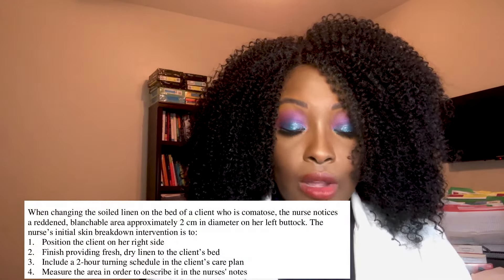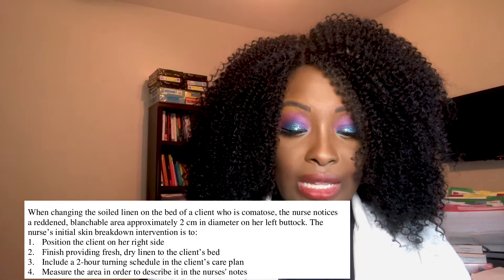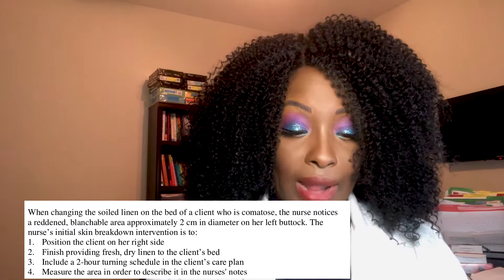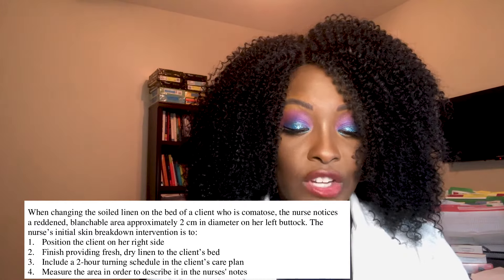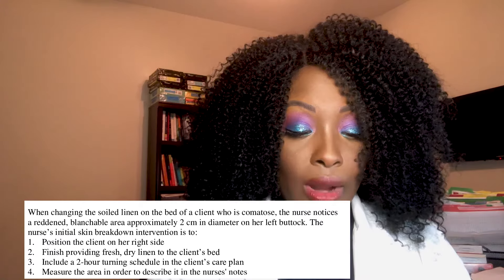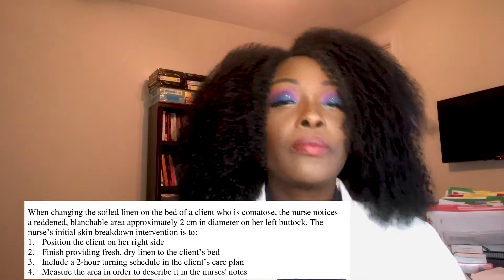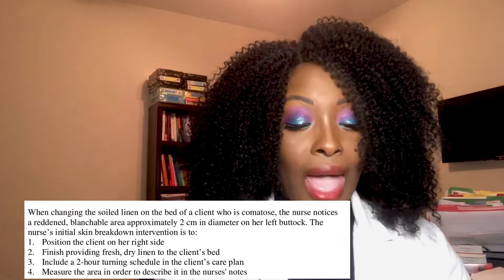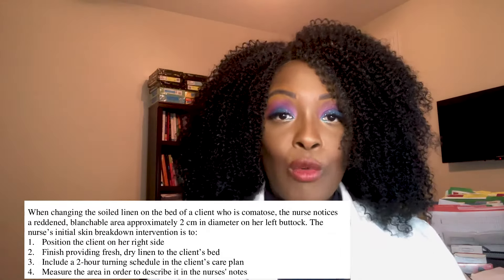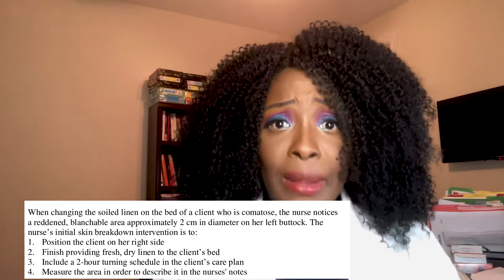Next question: when changing soiled linen on the bed of a comatose client, the nurse notices a reddened, blanchable area approximately two centimeters in diameter on her left buttocks. The nurse's initial skin breakdown intervention is to: one — position the client on the right side; two — finish providing fresh dry linen; three — include a two-hour turning schedule in the care plan; four — measure the area to describe it in the nurse's notes. The correct answer is one — the very first thing you want to do is turn that patient.